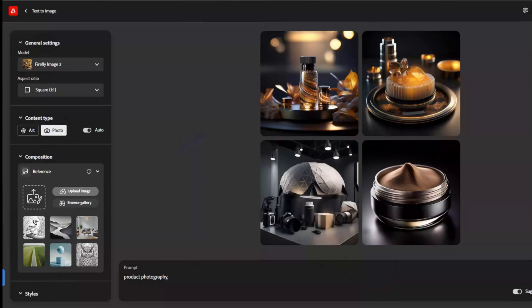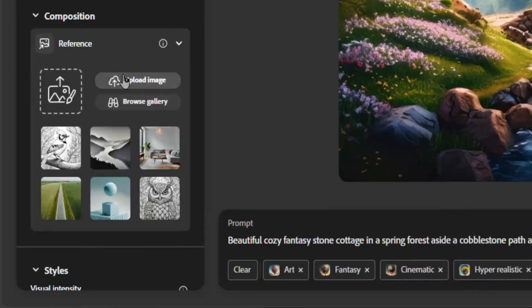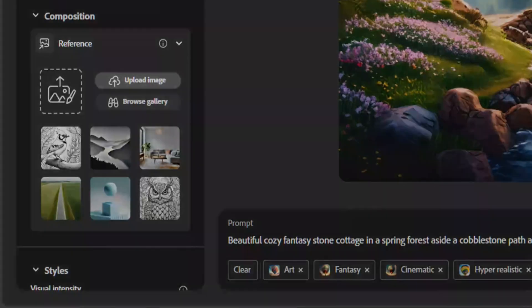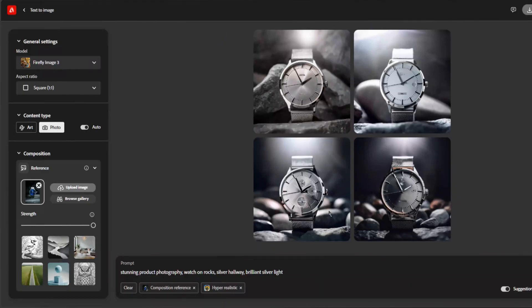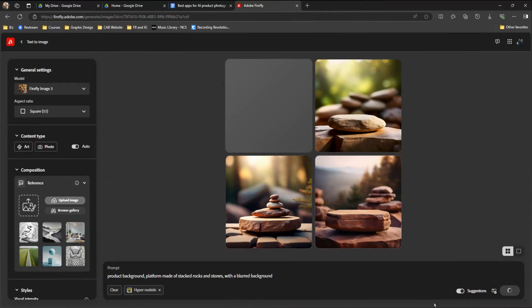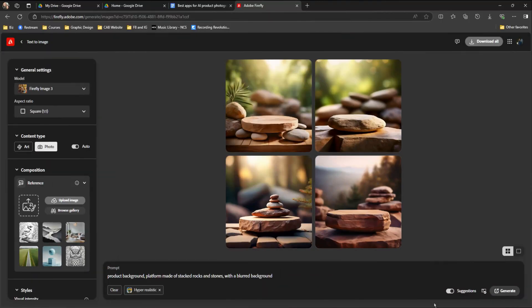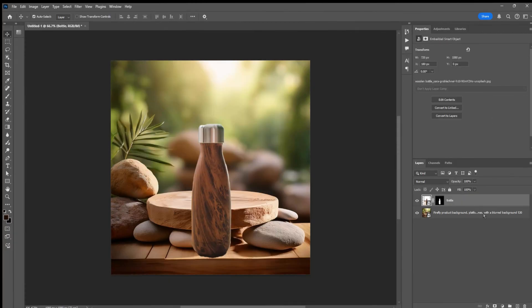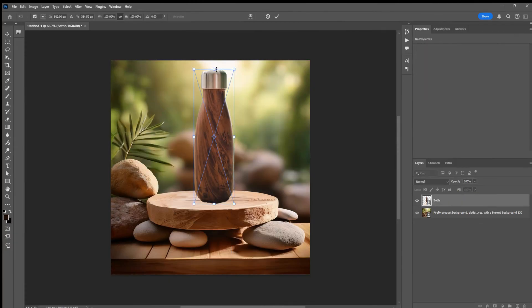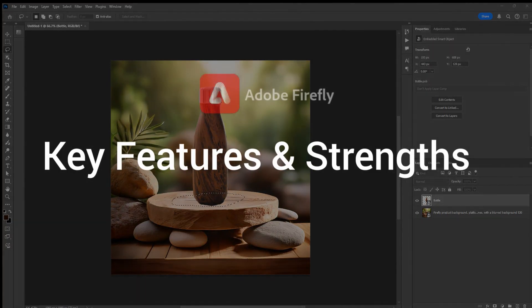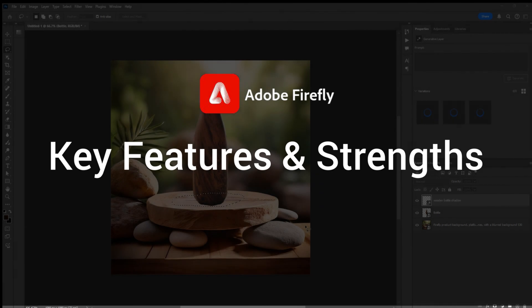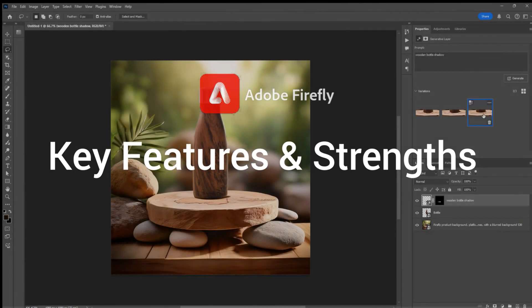There are only two ways we found Firefly to be useful for product brands. The first is to use Firefly's composition reference to create a product mock-up similar to a picture you already had. The second is to generate backgrounds that you can later blend your product into using Photoshop or some other tool. Here are the key features and strengths of Adobe Firefly.